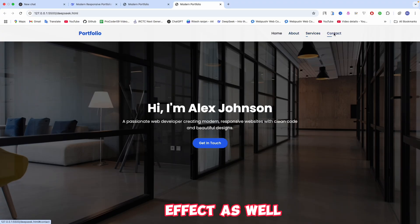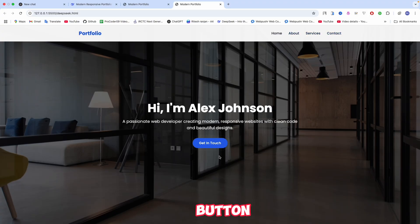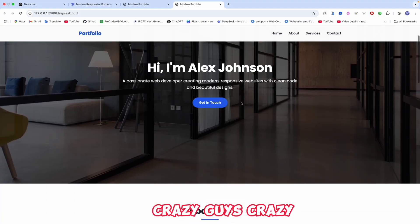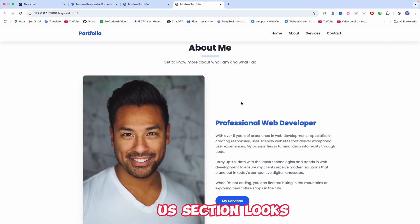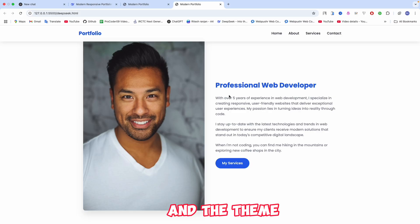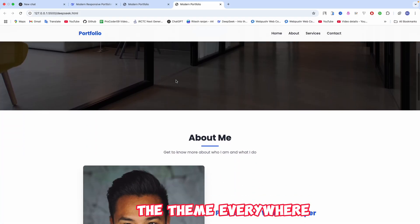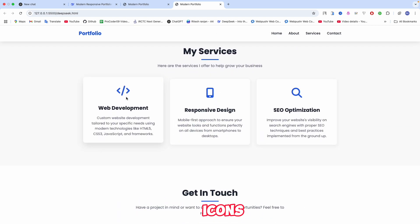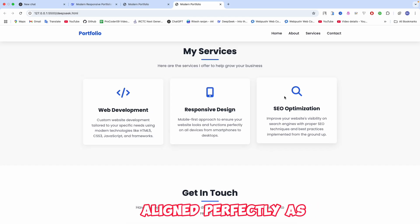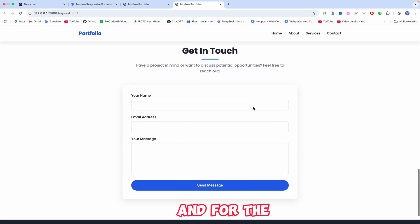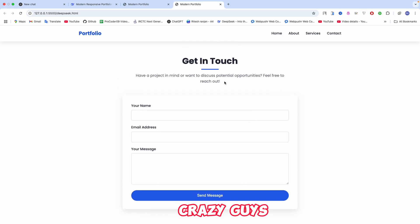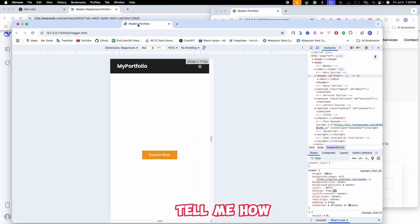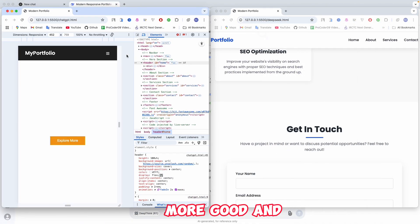There's a hover effect, and the 'Get in Touch' button has an animation — it's really impressive. The about section looks amazing as well, with a consistent blue color theme maintained throughout. The services section has hover effects, icons, and everything aligned perfectly as requested. The contact page also looks incredible.